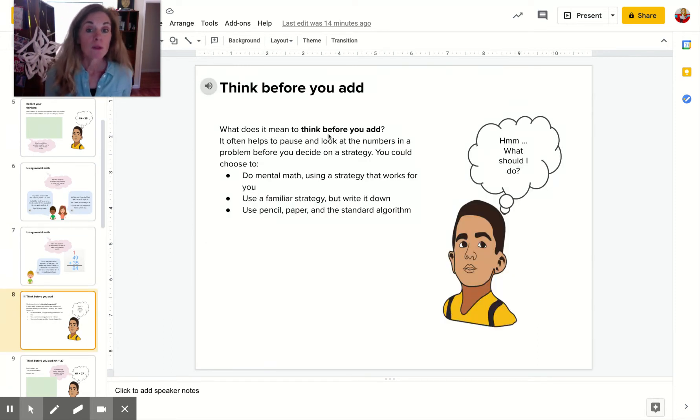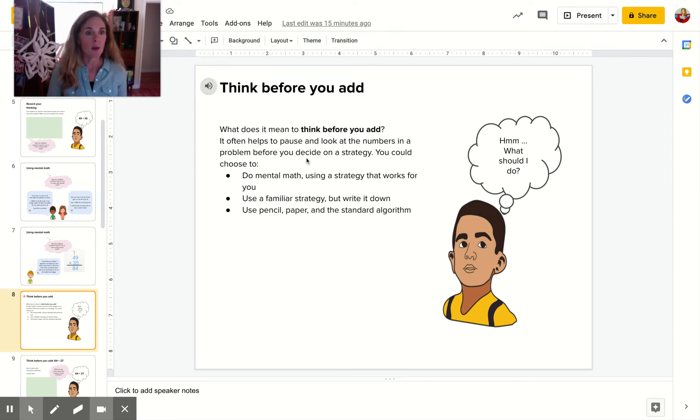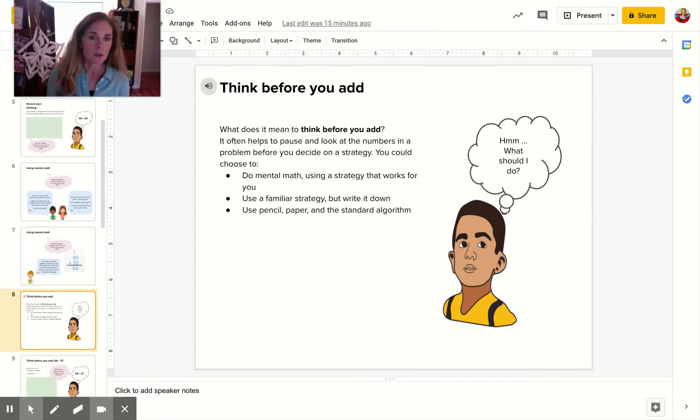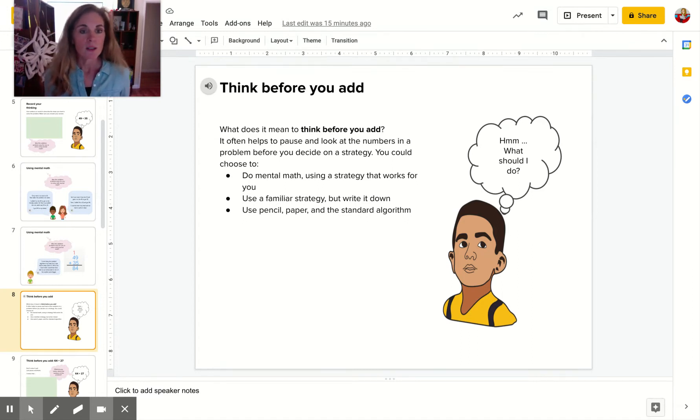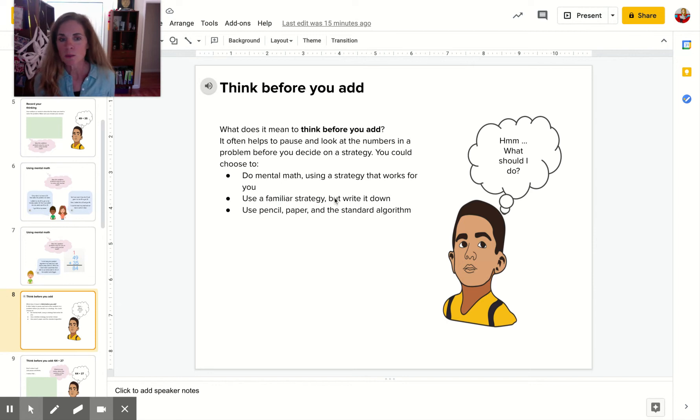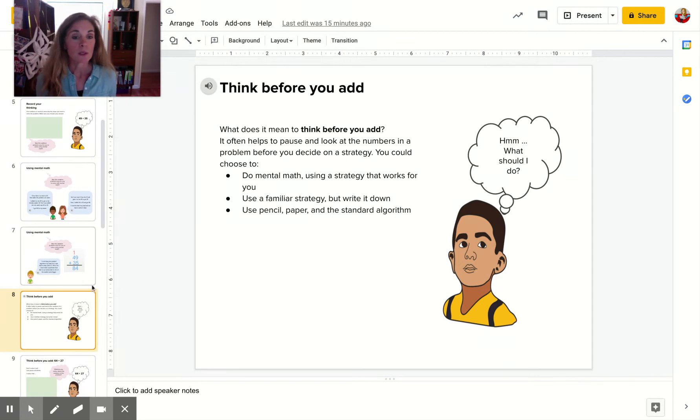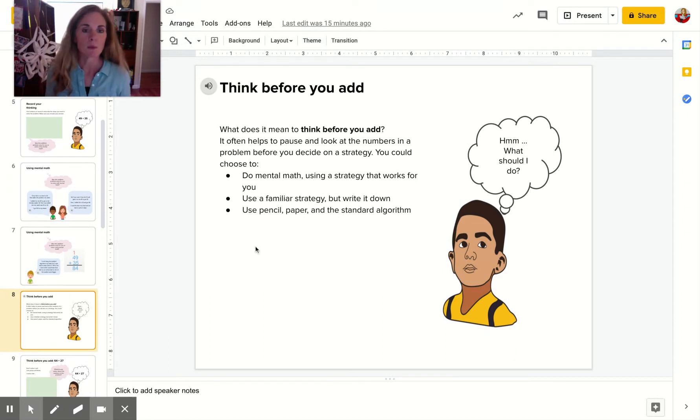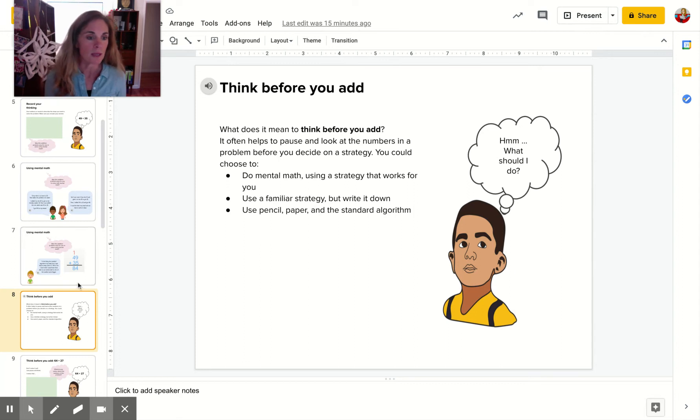Think before you add. So what does this mean to think before you add? Well, it helps to take a moment and look at the numbers in the problem to decide before you do a strategy. So you're thinking, what should I do, right? Do mental math, use a familiar strategy but write it down, use pencil and paper and the standard algorithm. So you're making a choice each time you do a math problem, and you're probably choosing from one of these three things.